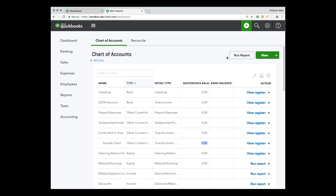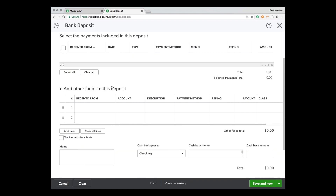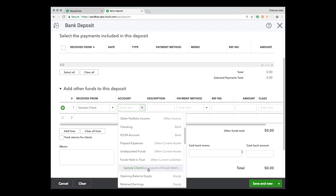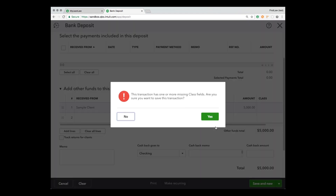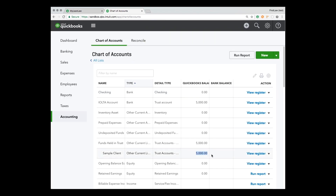Next, we create a deposit into the IOLTA or trust account. We say it's received from our sample client — and this is the key thing: the account for this deposit line item needs to be the sub-account under the client's liability account that we just created. This is absolutely key to keep track of the money correctly. We set that here, say 'received retainer,' enter a check amount of $5,000, and press save. Now we can see in our chart of accounts that we have $5,000 in our bank account and $5,000 shown under the sample client — meaning they have $5,000 in our trust account.